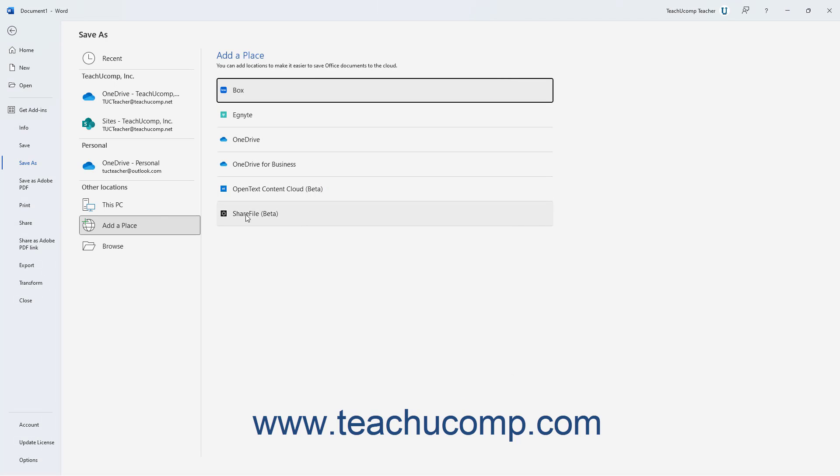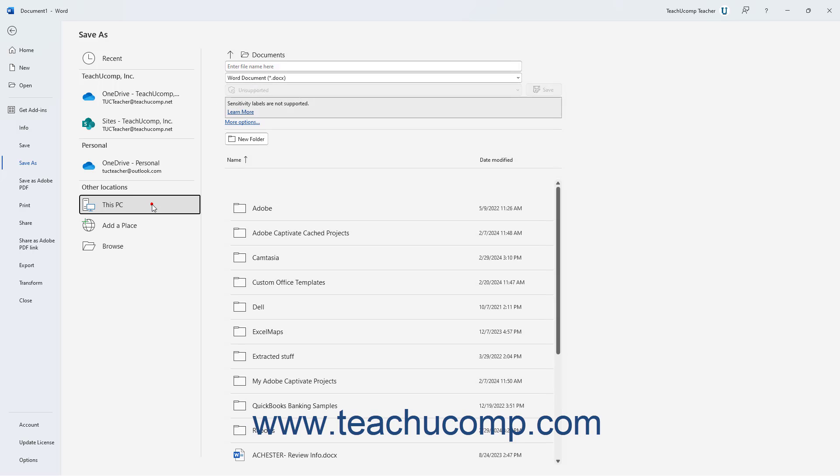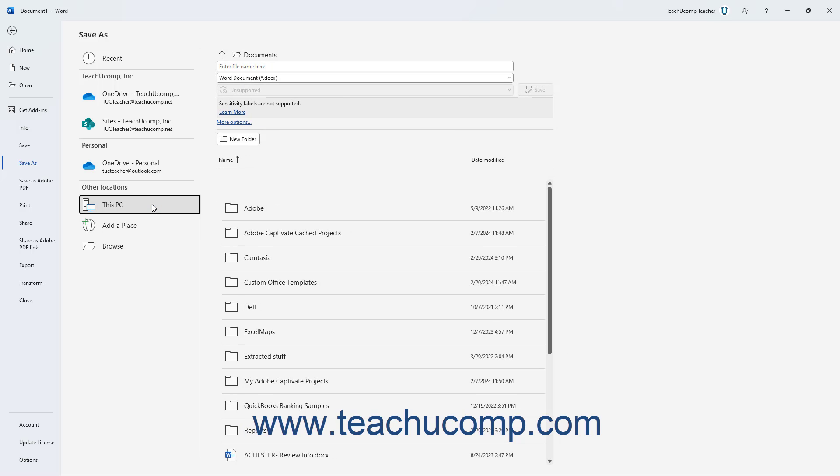Alternatively, if you select the This PC choice in the list of saved locations, you can save the file to the local computer or local computer network on which you are working.